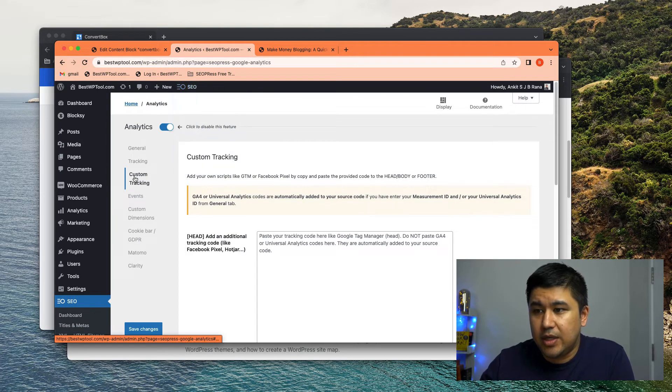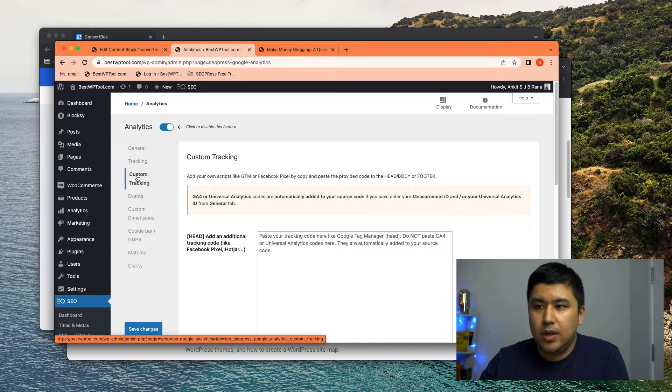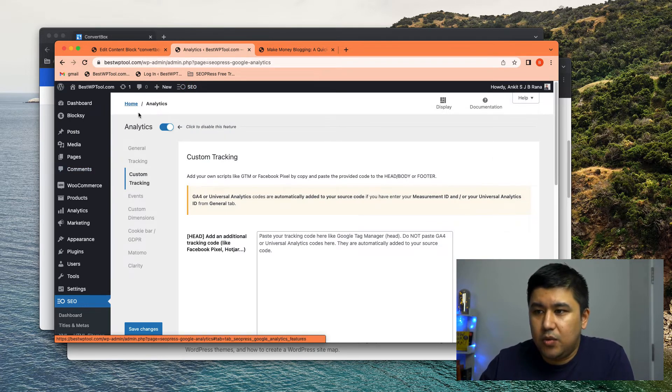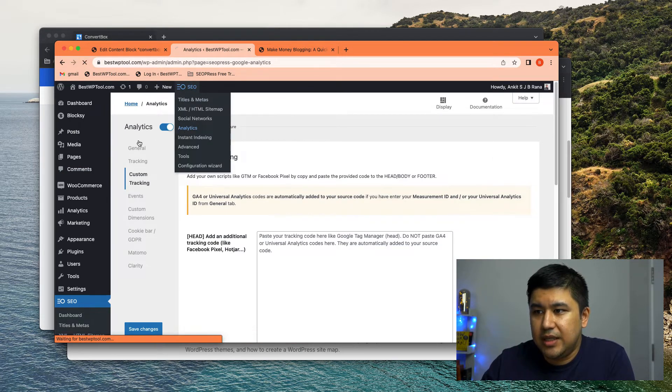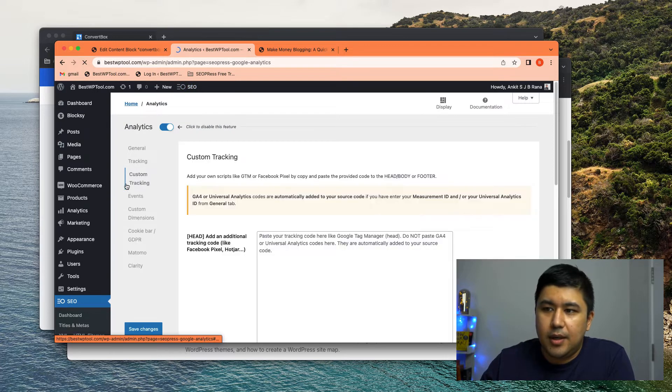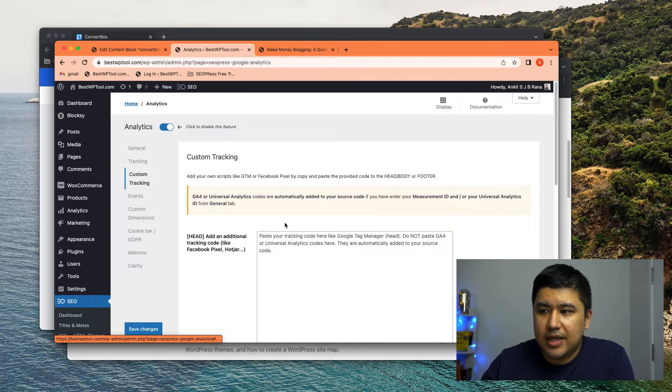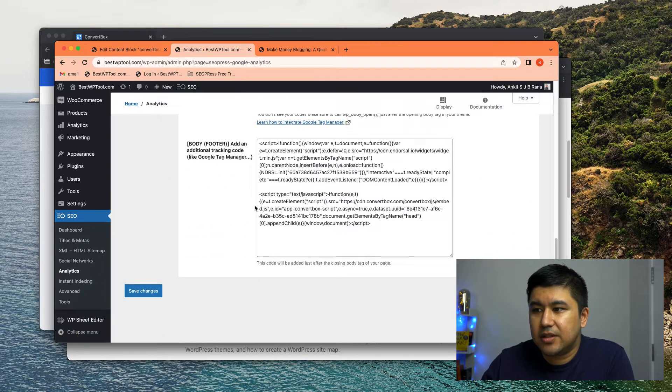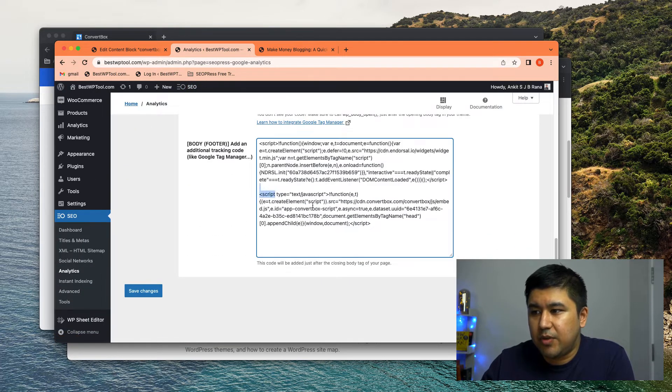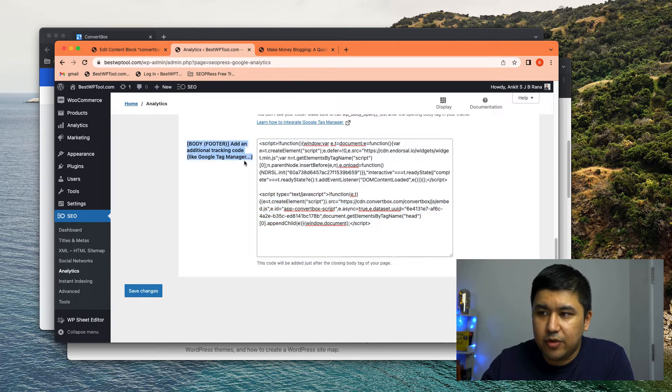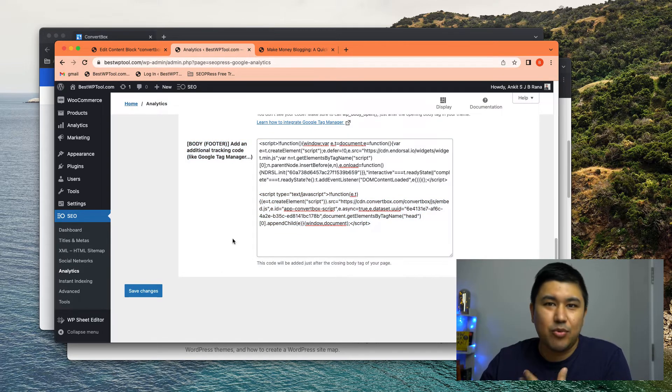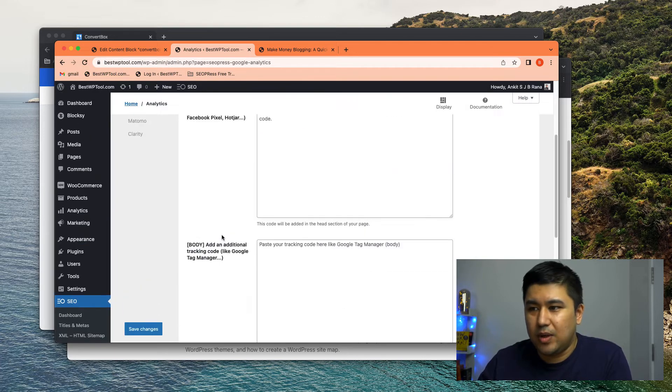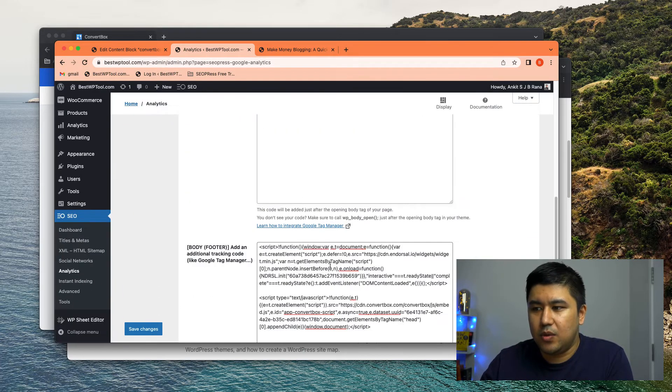but there's a section where you can put custom tracking code. So I go to SEO press analytics and then go to custom tracking part. I insert the ConvertBox script over here. Mind you, I'm putting it in the footer because that's how I put codes. I don't want to load everything in the beginning. I just want to load once all the content's loaded.